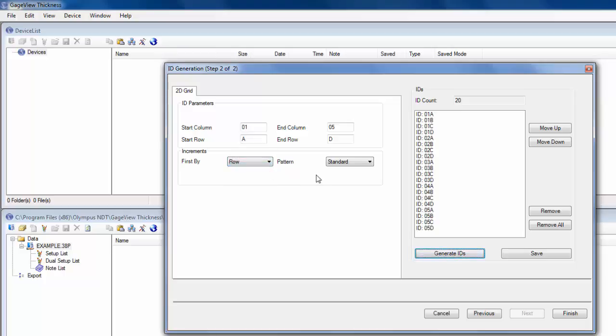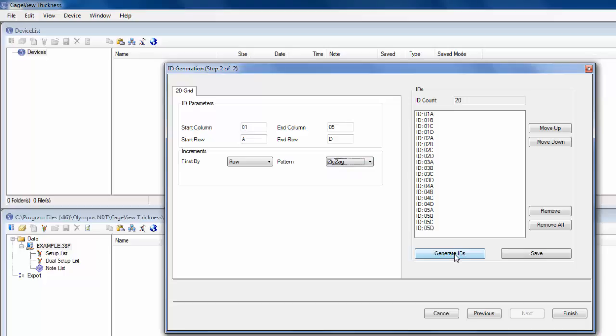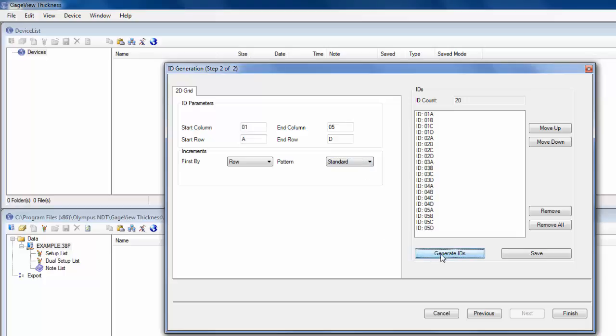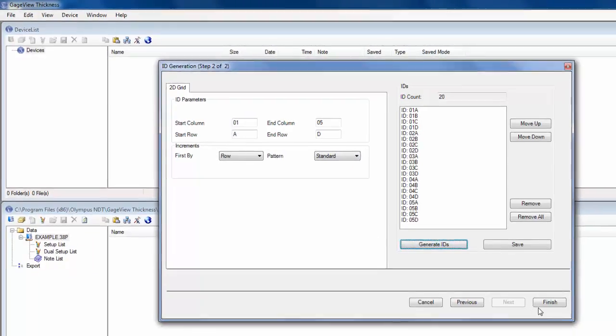You can also change the pattern of how it increments. So standard would go 01A to D, and then 02A to D. But if you did zigzag, you would do 01A to D, and then you'd do 02D to A. Sometimes it's easier to kind of drop down in the grid to start taking additional readings. So we give you the option to choose. I'm just going to do standard, and then click Generate IDs, and then I click Finish.